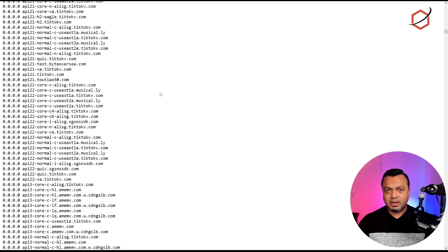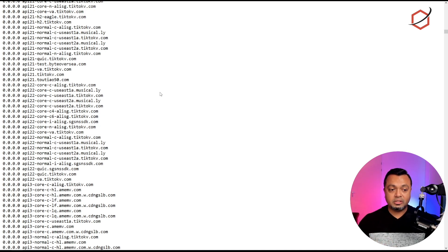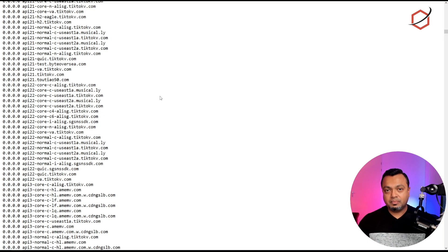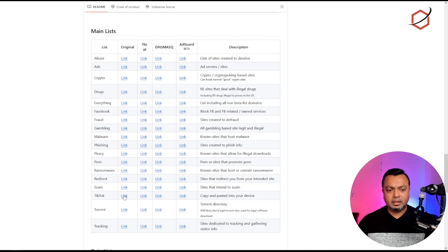If one of my devices tries to reach one of those domain names — maybe they're embedded in a website I'm visiting or in an application I'm using — and TikTok has embedded their domain name to get telemetry, connections, or tracking information, those domain names will be blocked. That's the DNS blocking option. I also have videos on how to implement the DNS sinkhole for Pi-hole, AdGuard Home, or pfBlockerNG.